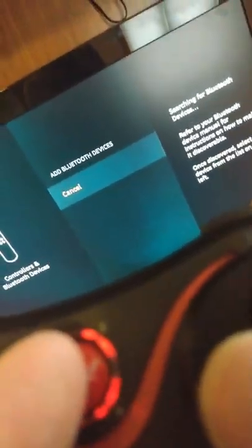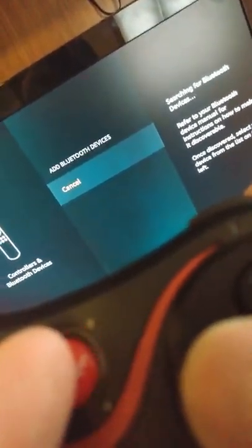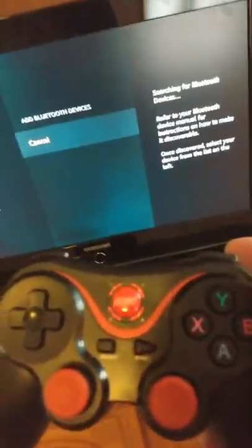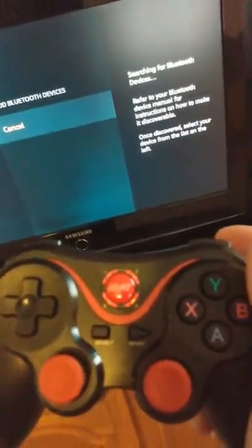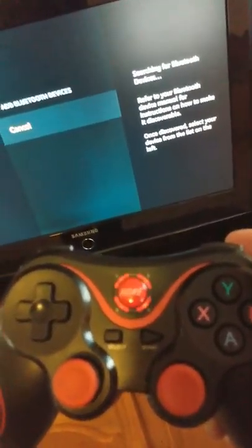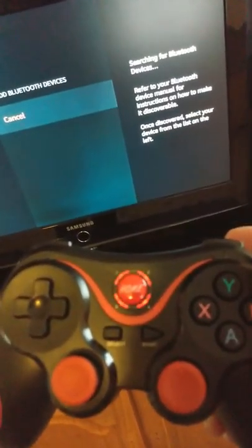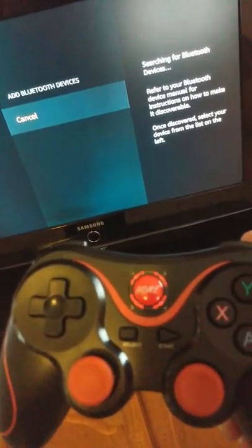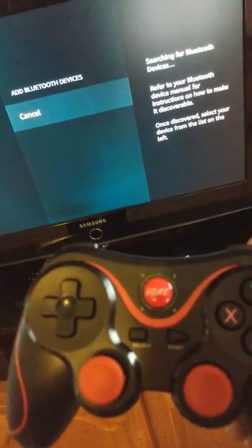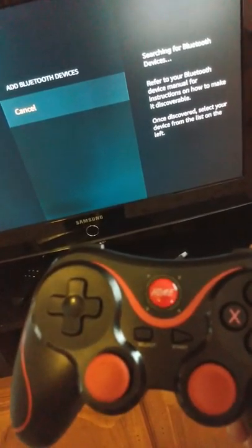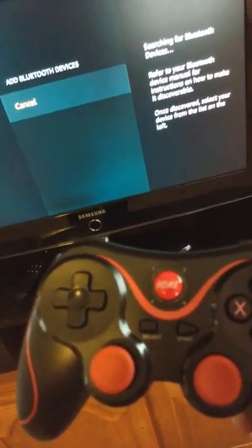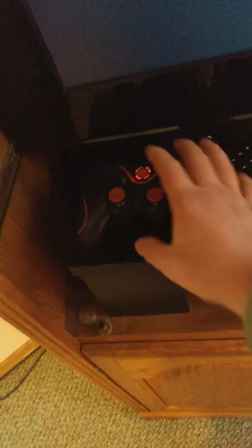Let's try this one. Hold down X, hit the home button. Apparently it's not finding it.